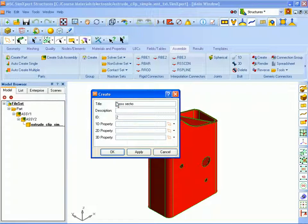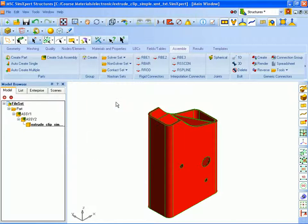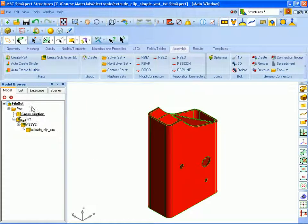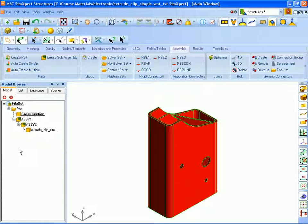And once the part is created it's listed in your model browser. The current part is designated by the bold underlined font and that means any new geometry that we create is going to go into the current part. So our cross section, the surface that we create will go into this part called cross section.